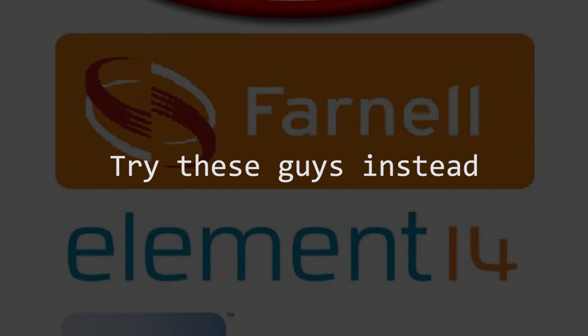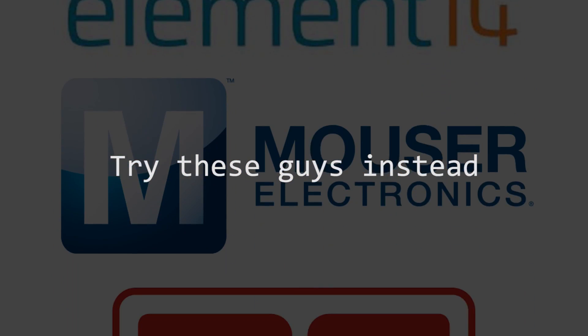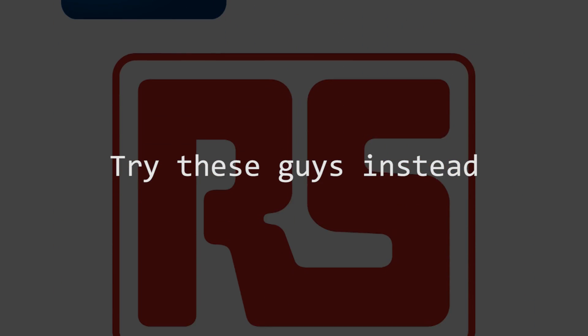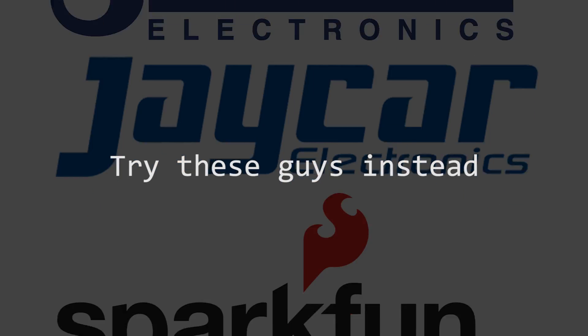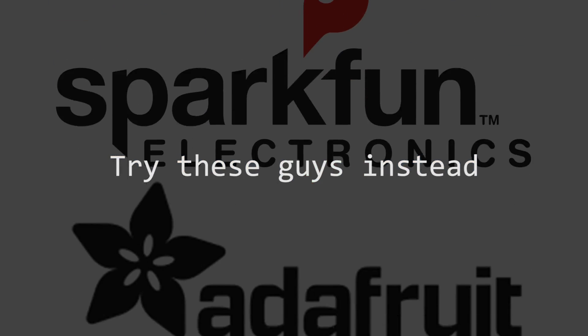Now just as a note, I wouldn't recommend buying components from either of these sites for anything except low-power personal projects and prototypes.